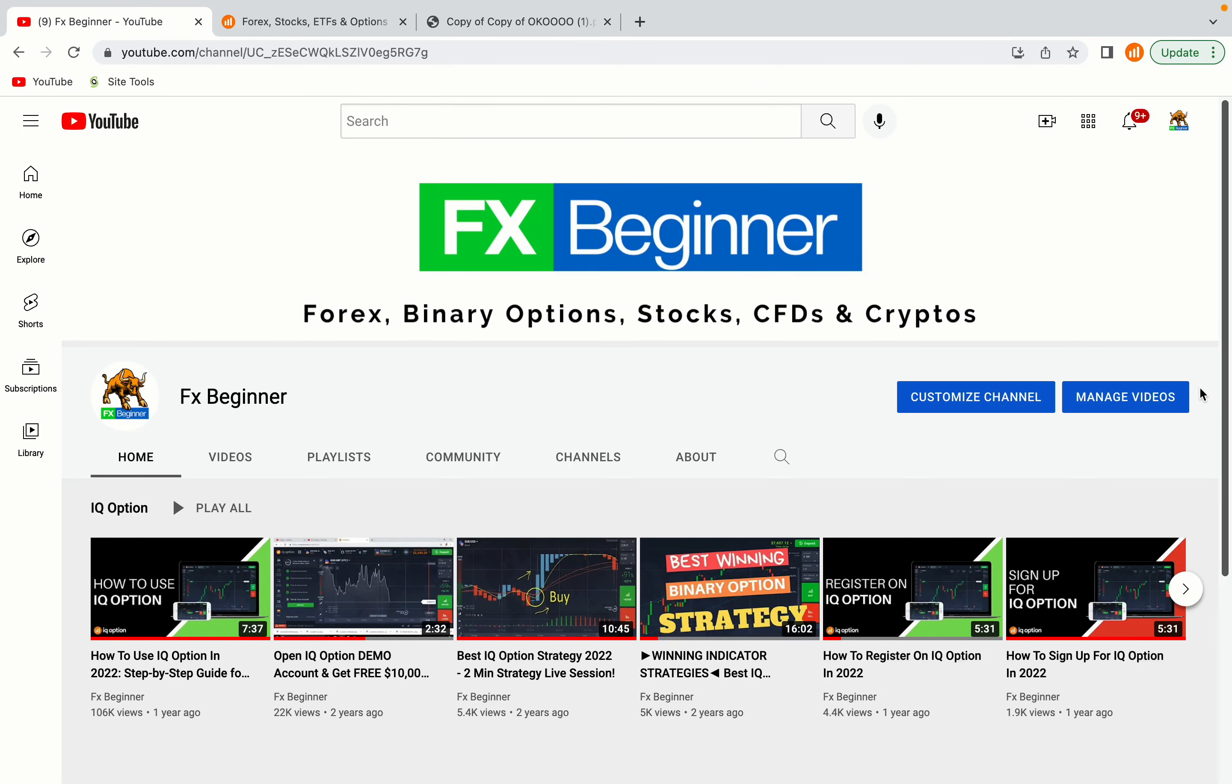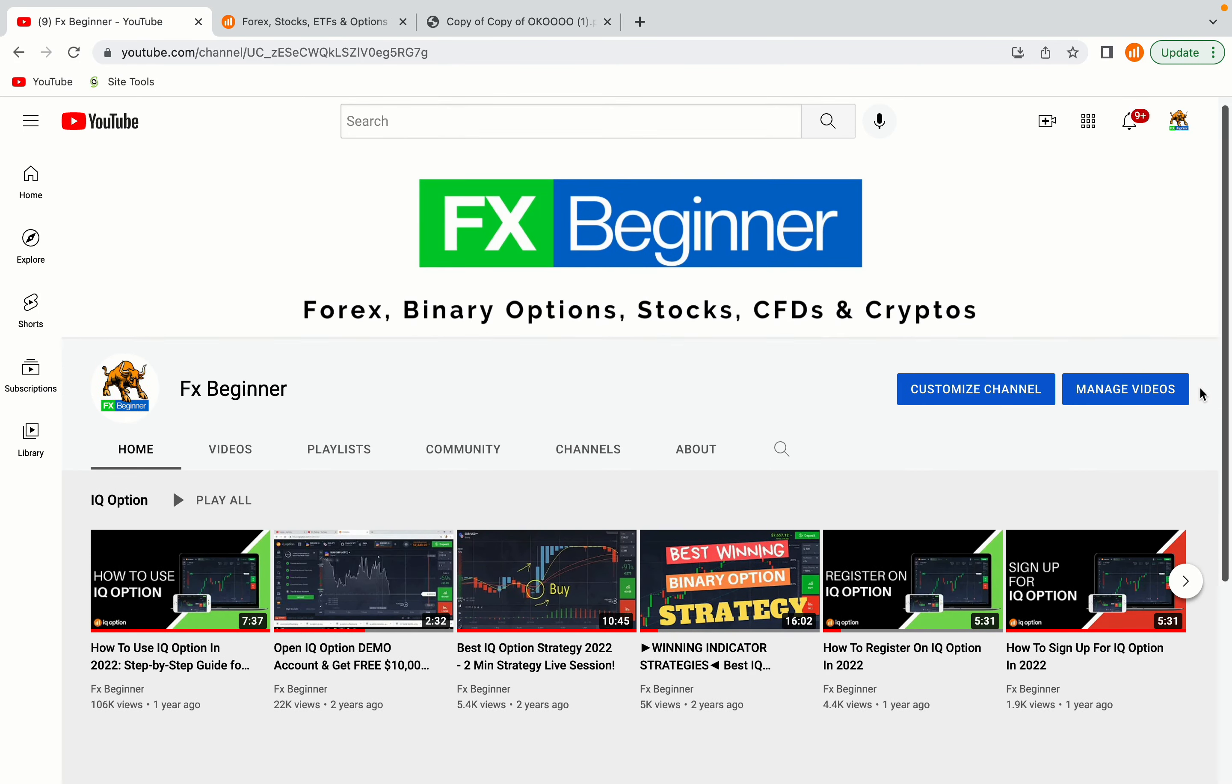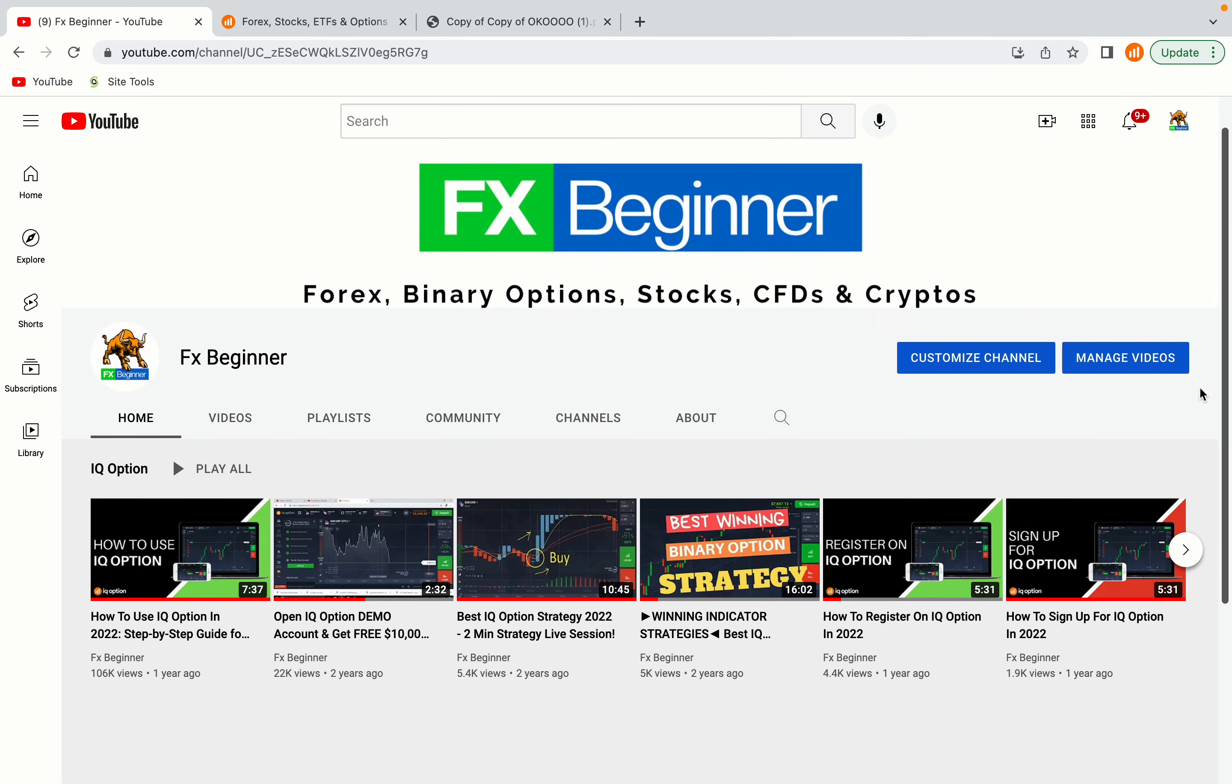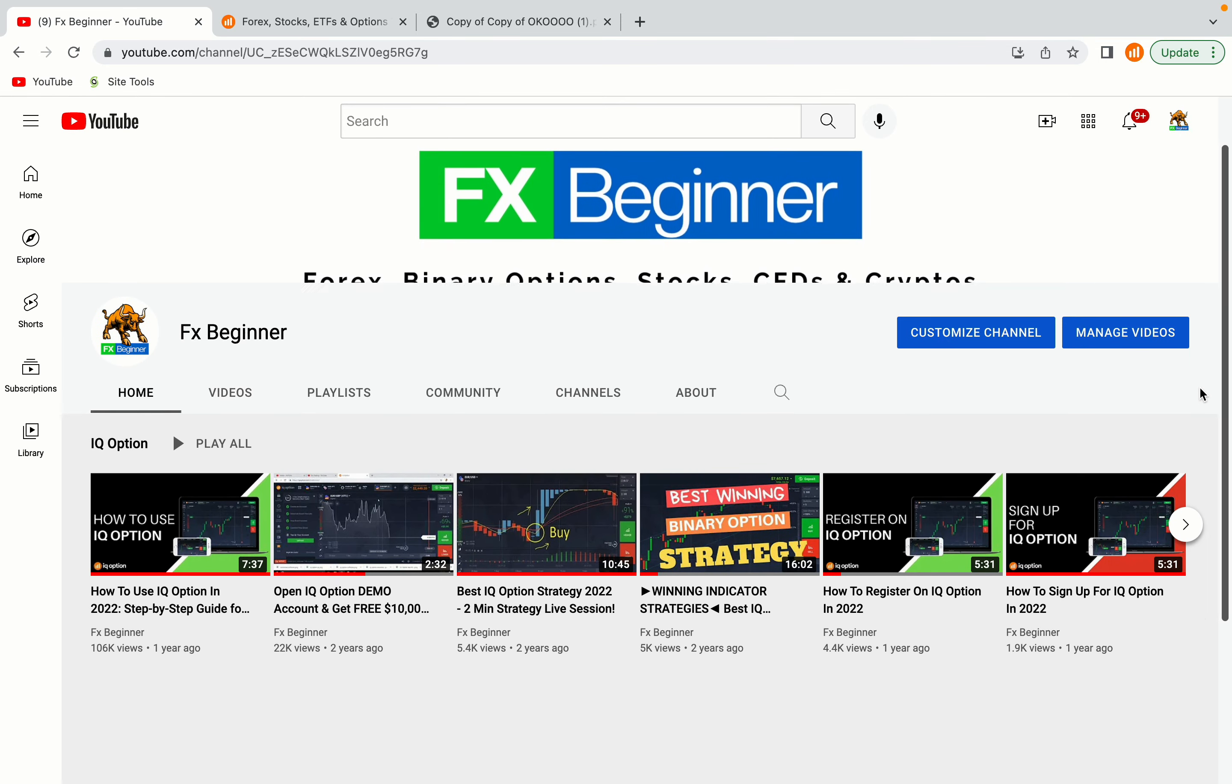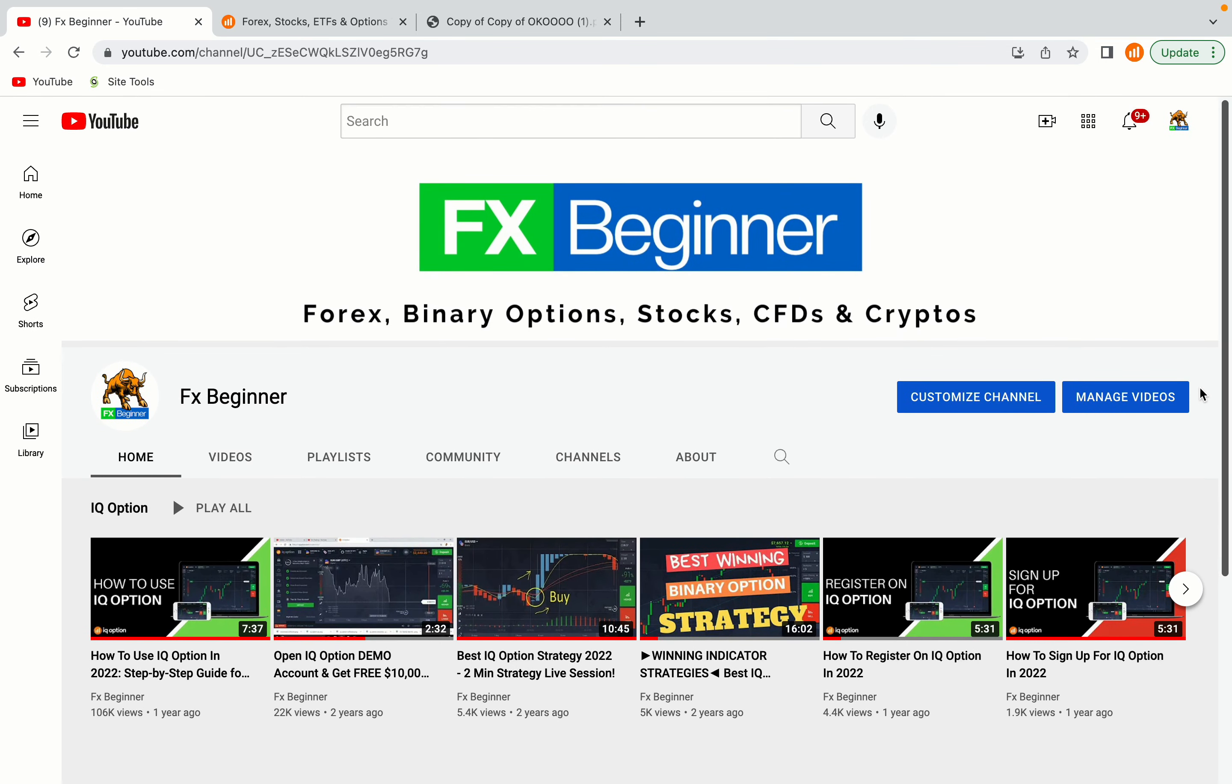Hello my fellow traders and welcome to FX Beginner, the largest forex, stocks, binary options, crypto and CFD resource channel for beginners.